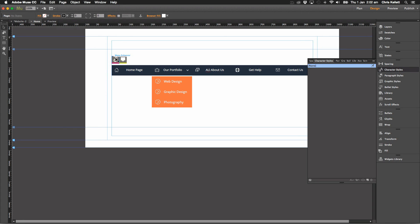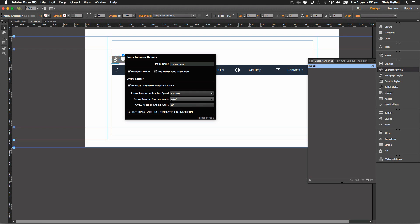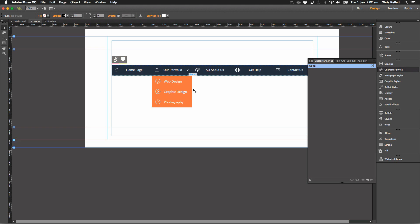And then we also have, we can set the orientation of that arrow. So we can set what kind of speed, where we want it to start and finish and so on. So we can do some cool stuff with that.